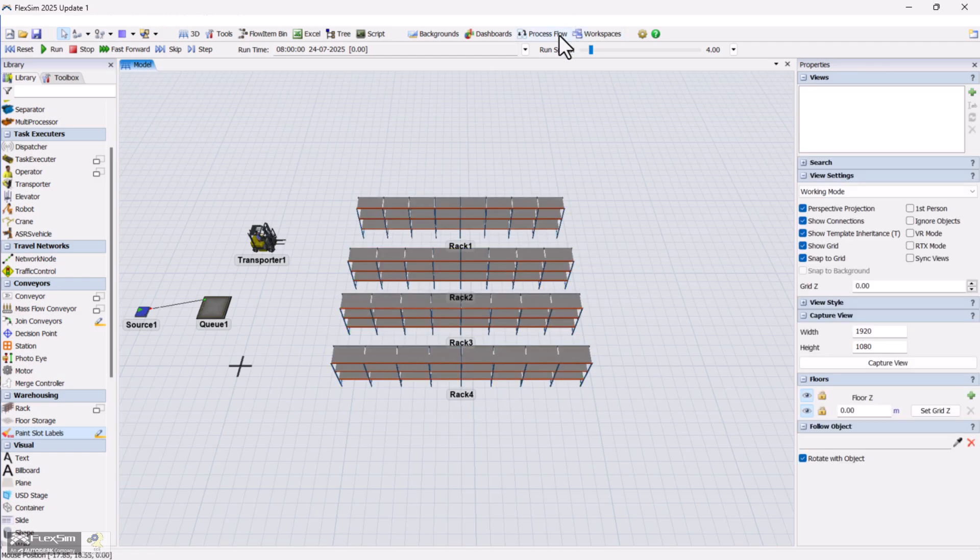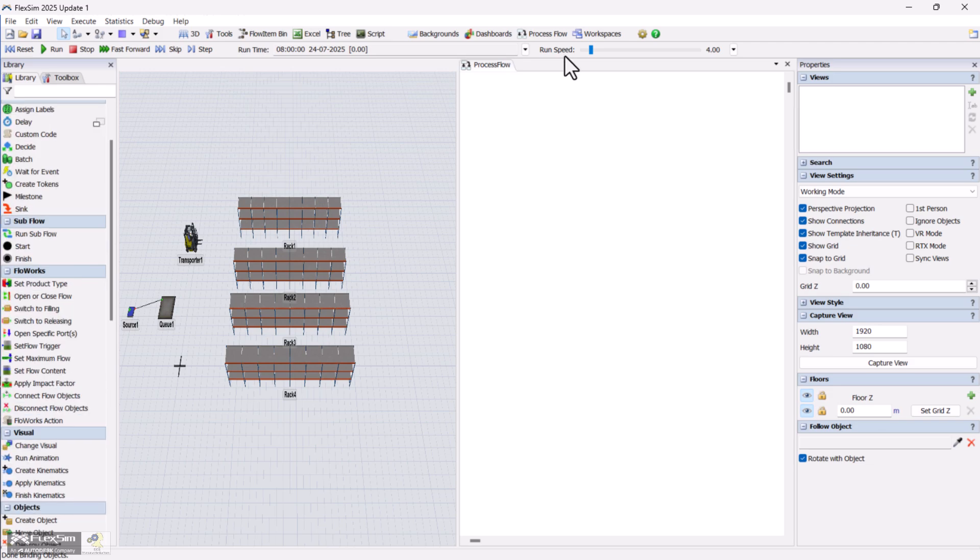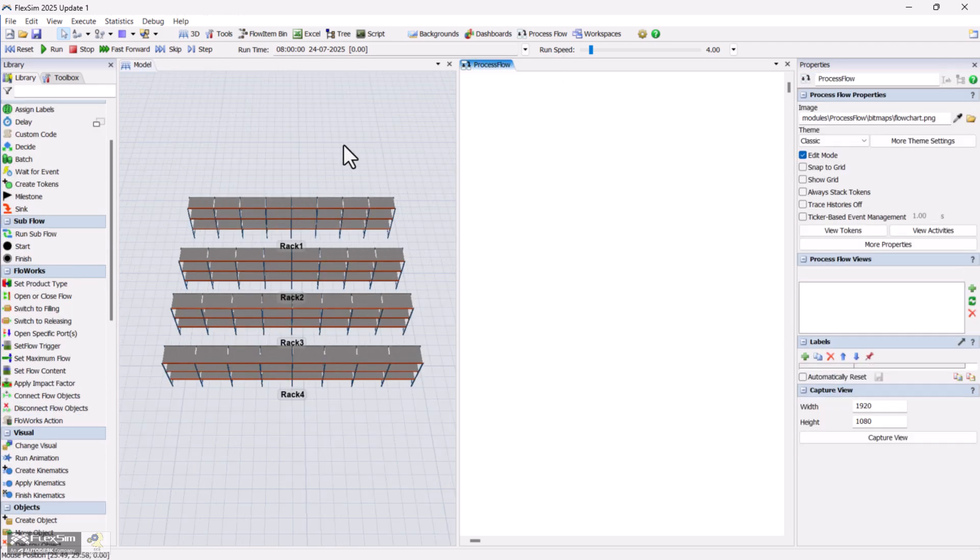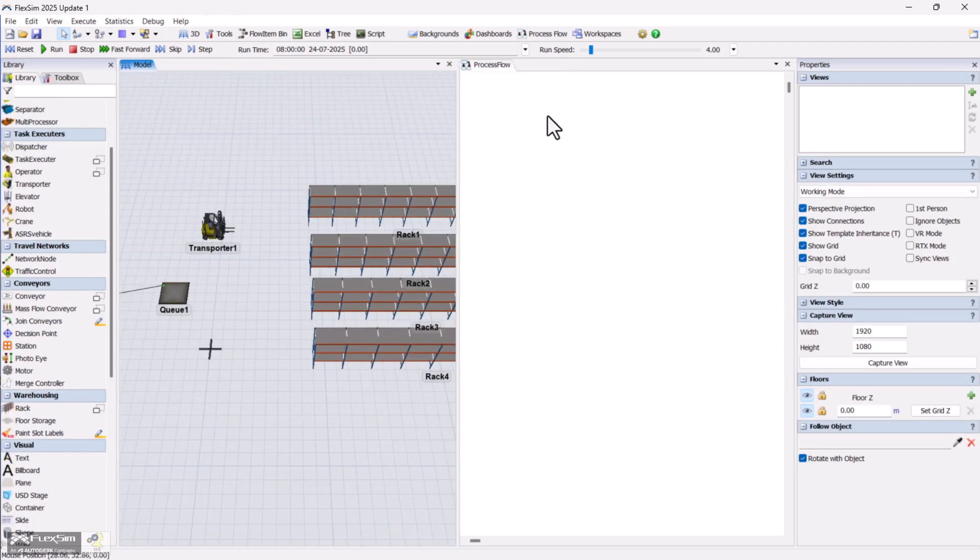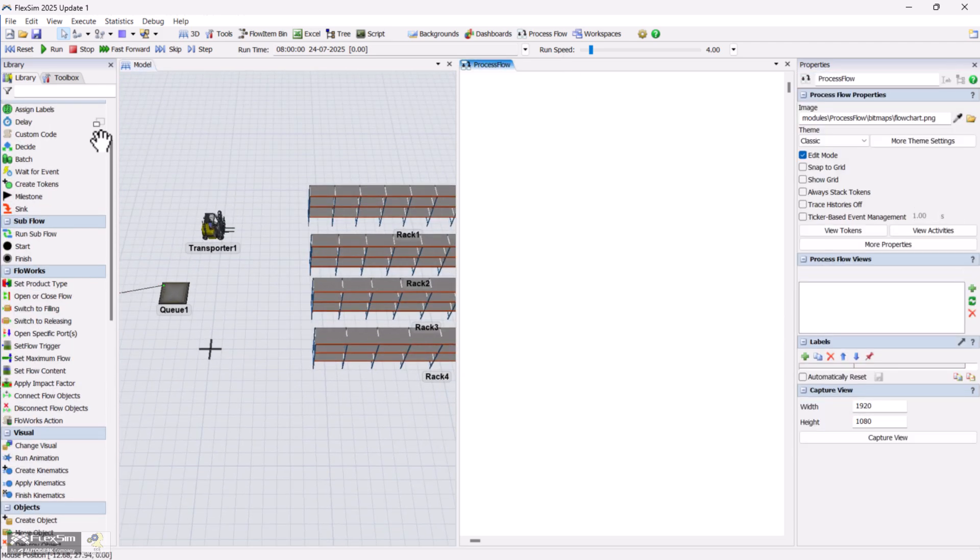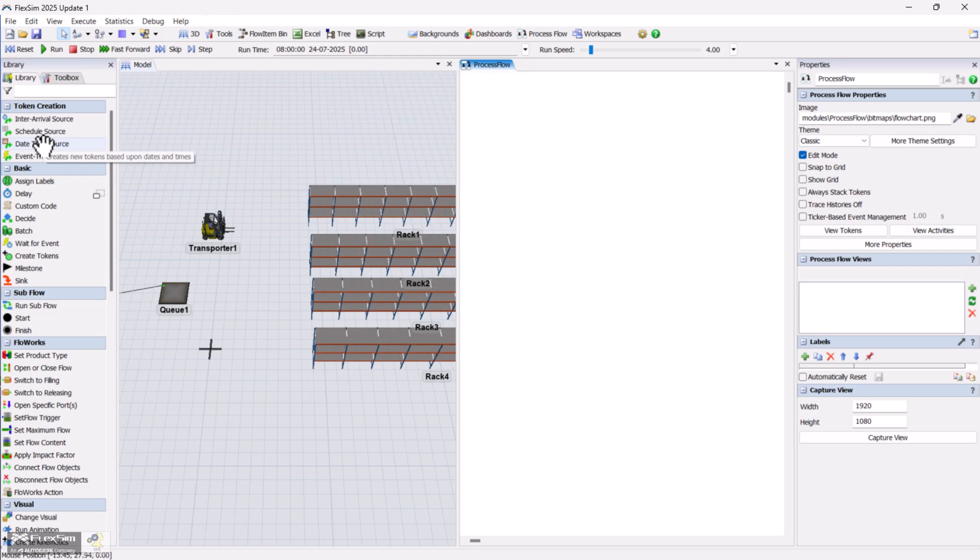Next, let's configure material movement using process flow. Create a general process flow and add an event trigger to generate a token whenever an item arrives in the queue.